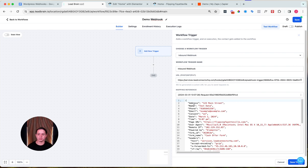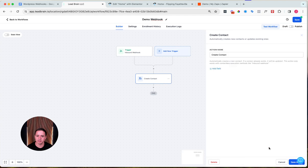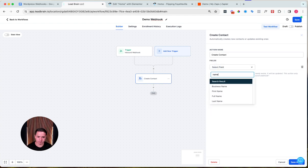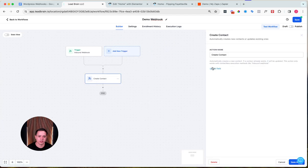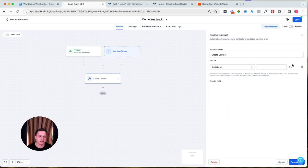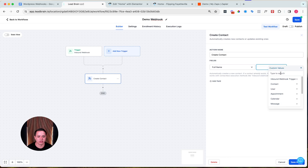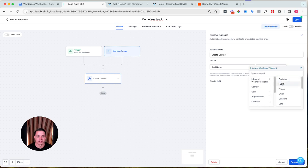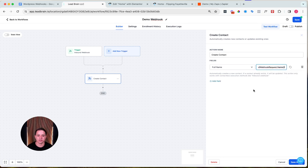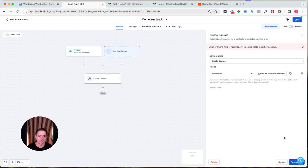Scroll up and we can see what happened: the website took all that information — plus some extra metadata we don't need — and packaged it up and sent it to that webhook address. The four fields we really care about are right there. Now we have it inside our CRM. We're just going to create a contact. Click Save, and it will ask us to map the fields. Add 'Full Name,' then click the little tag icon to go to Custom Values, select 'Inbound Webhook Trigger,' and map it to the name field.